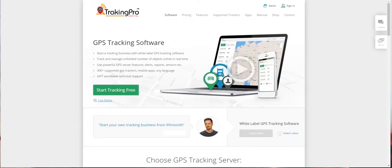Hello. Today I'm going to show you how to use Tracking Pro tracking software.